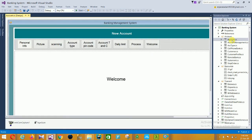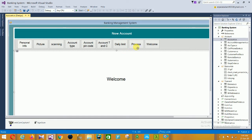This is the Account section file. In this account section you create a new account in your bank management. The first option in this form is Personal Info, the second is Pictures which is a scanning option. Then account type, account pin code, account details, and daily limit process.